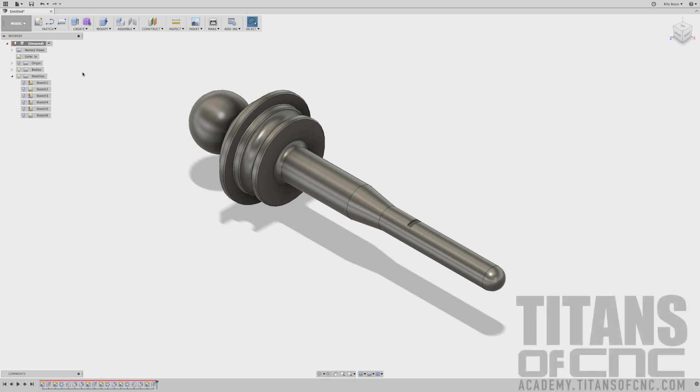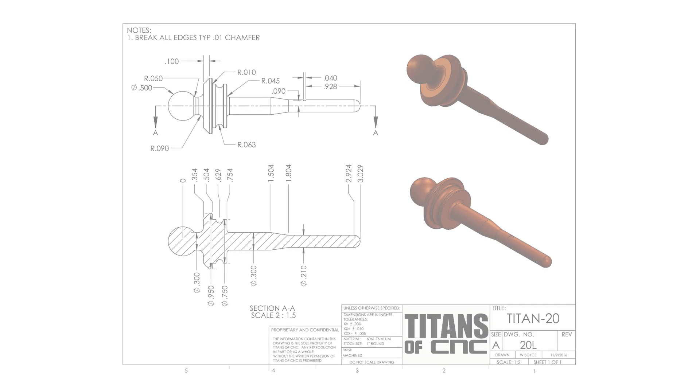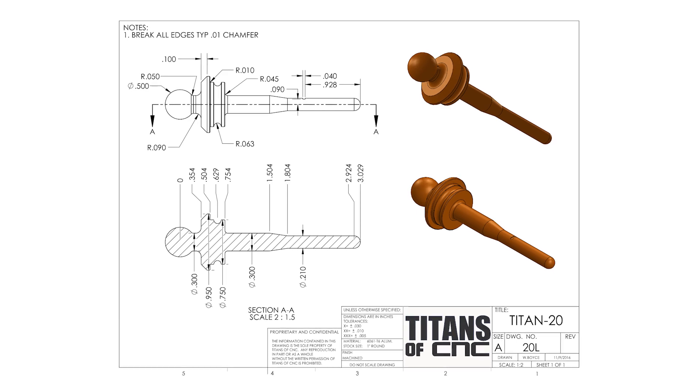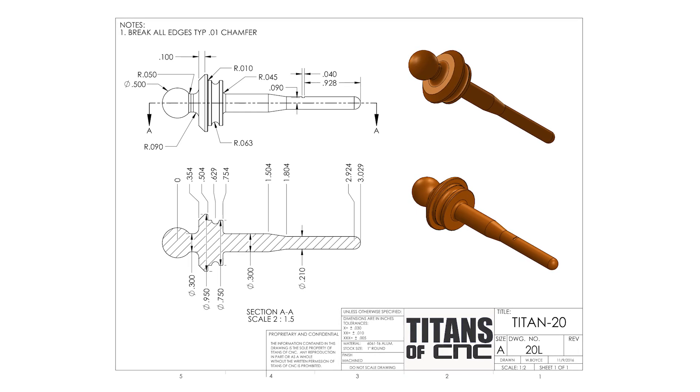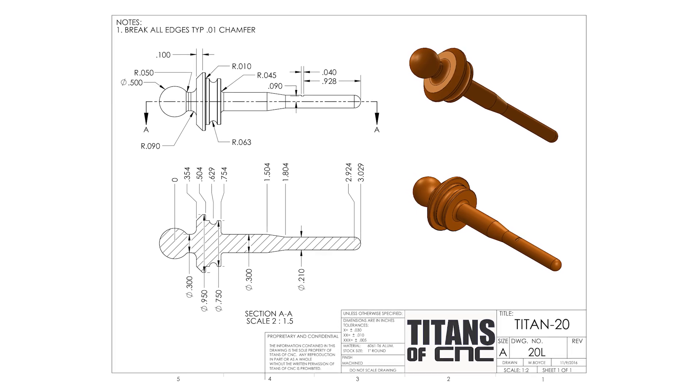Hey everybody, welcome to Titans of CNC Academy. My name is Billy Boyce. Right now I'm going to take you through designing the Titan 20L.